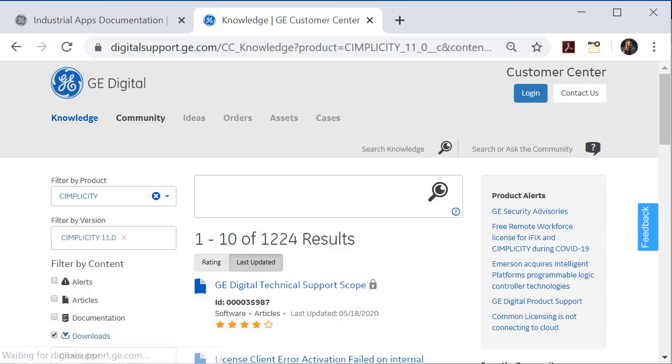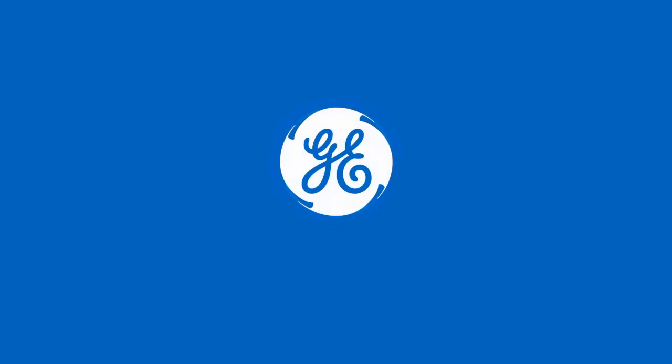Congratulations, you've just installed Simplicity. This concludes our install walkthrough. Thank you again for watching.